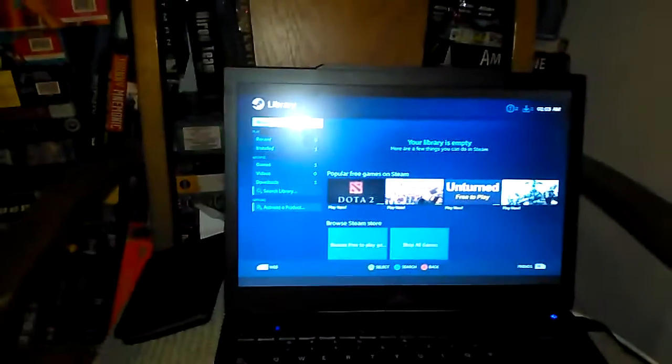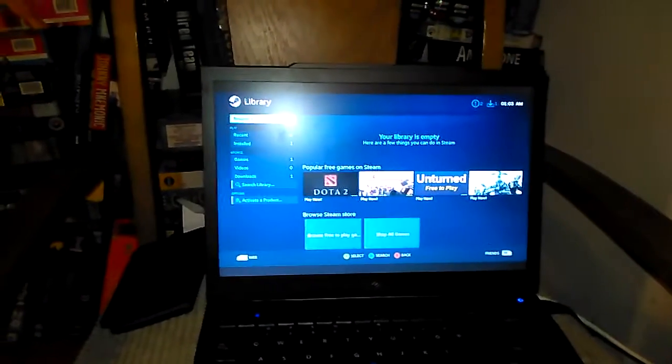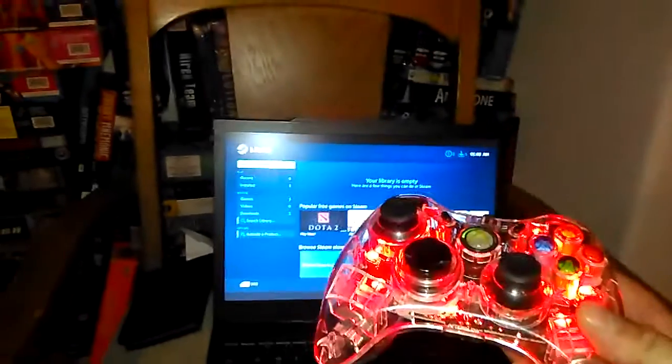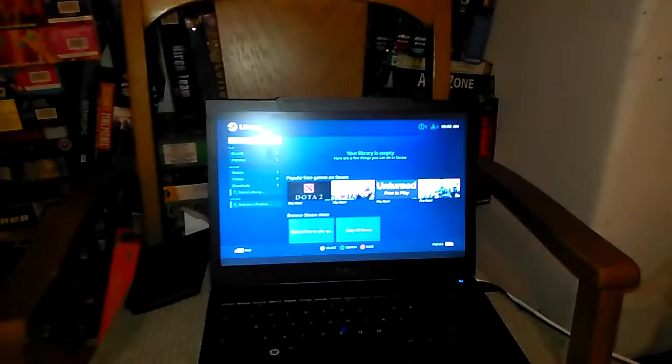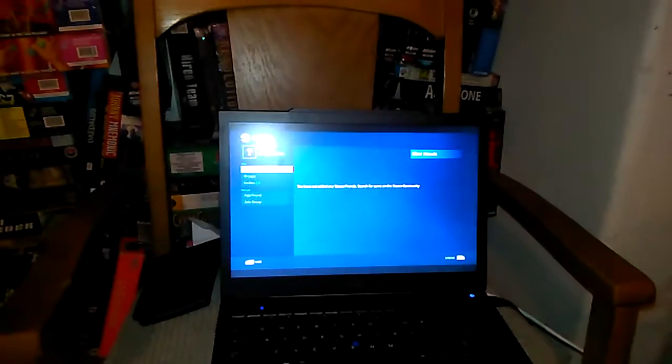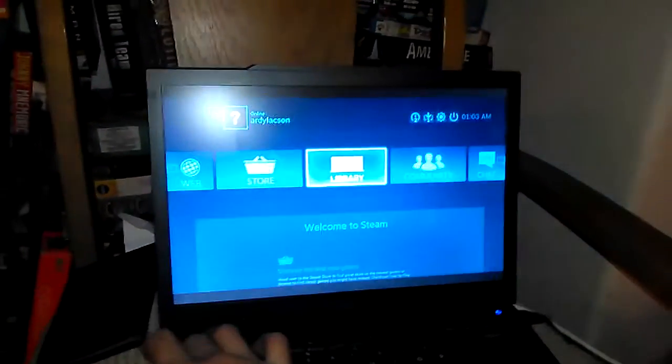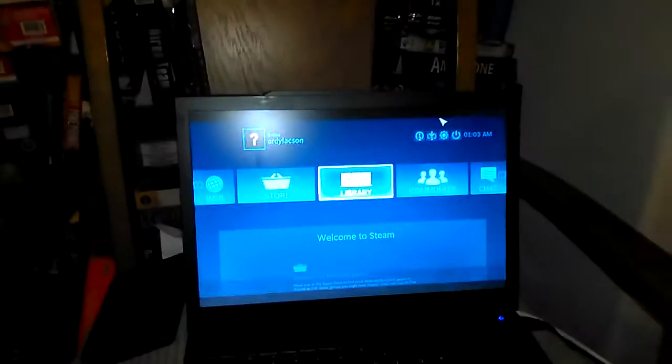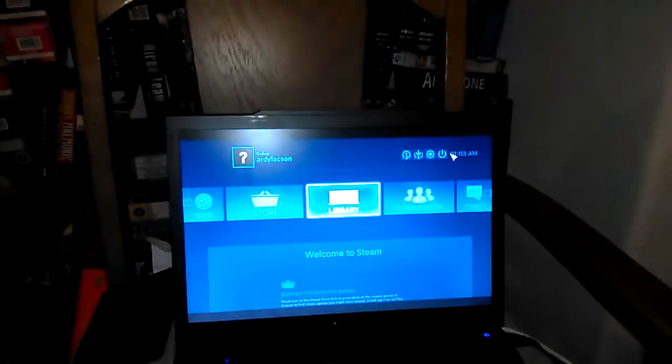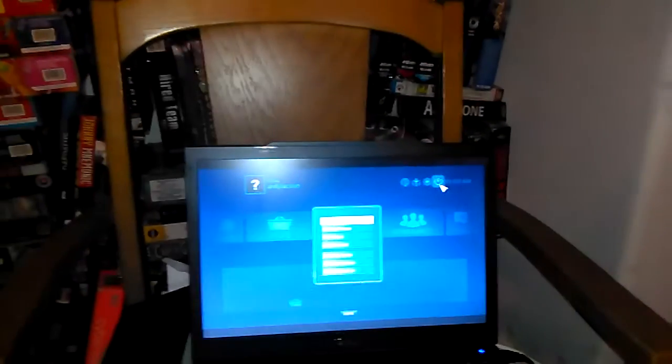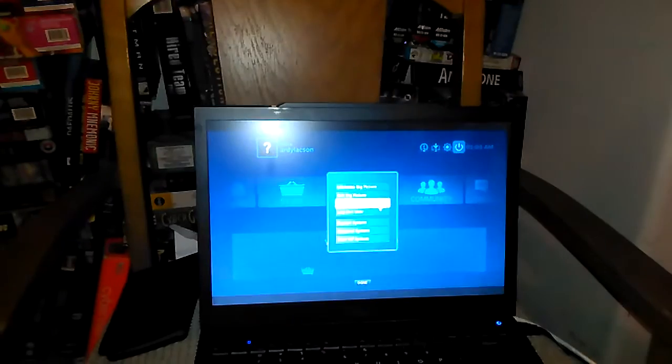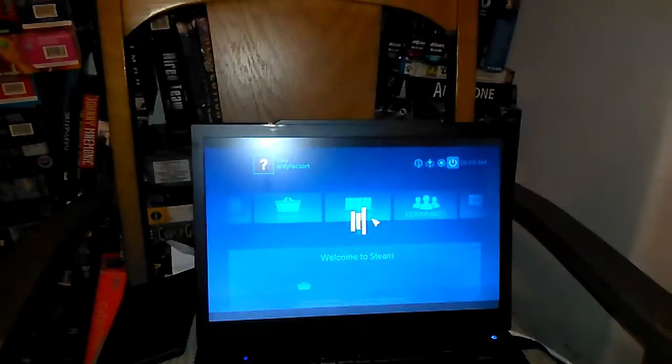I actually have SteamOS on this unit running on my Xbox Afterglow controller. And the cool part about it is you can do so much on it. It's just that you can't log on Steam, and so far, let me log out. Let me exit Steam.